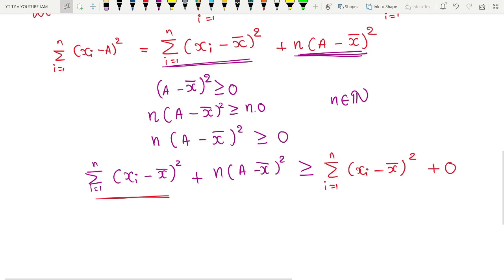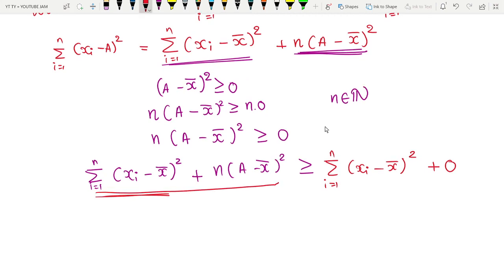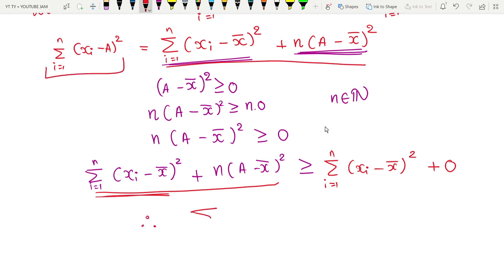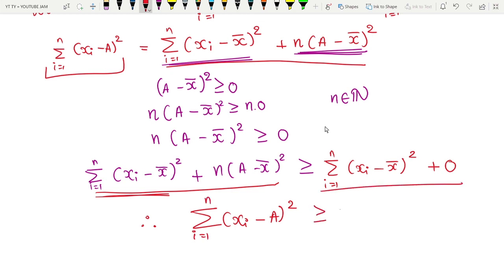The left-hand side is exactly Σ(xi − a)², so we conclude: Σ(xi − a)² ≥ Σ(xi − x̄)². This proves that the sum of squares of deviation from the mean is always minimum. I hope you understood both the proof and the meaning of the statement. Please share it with your friends, subscribe to the channel, and like the video. Bye bye.